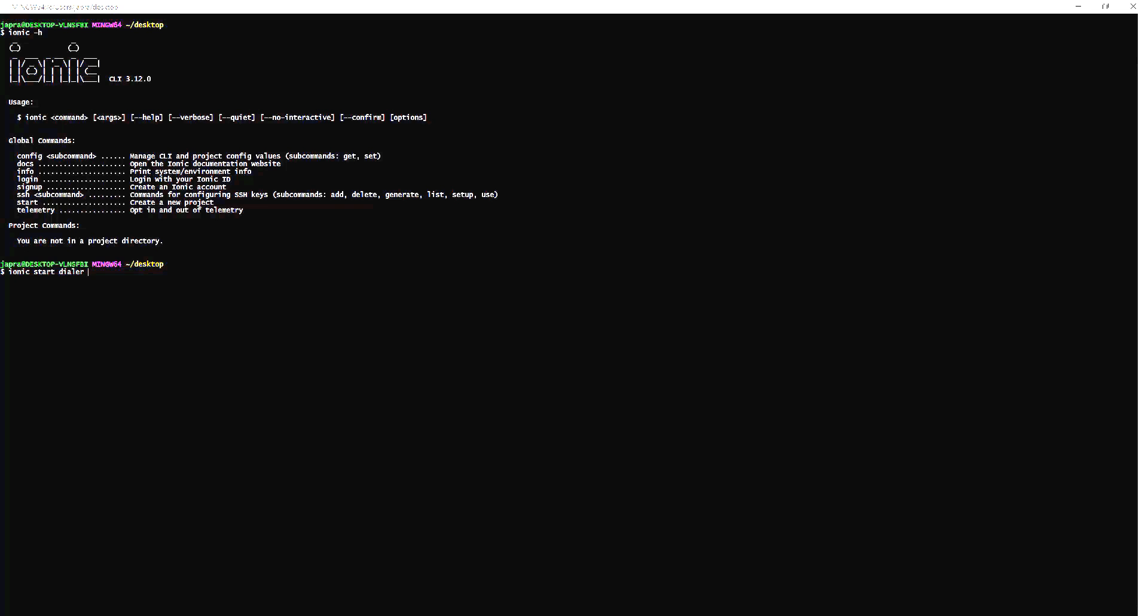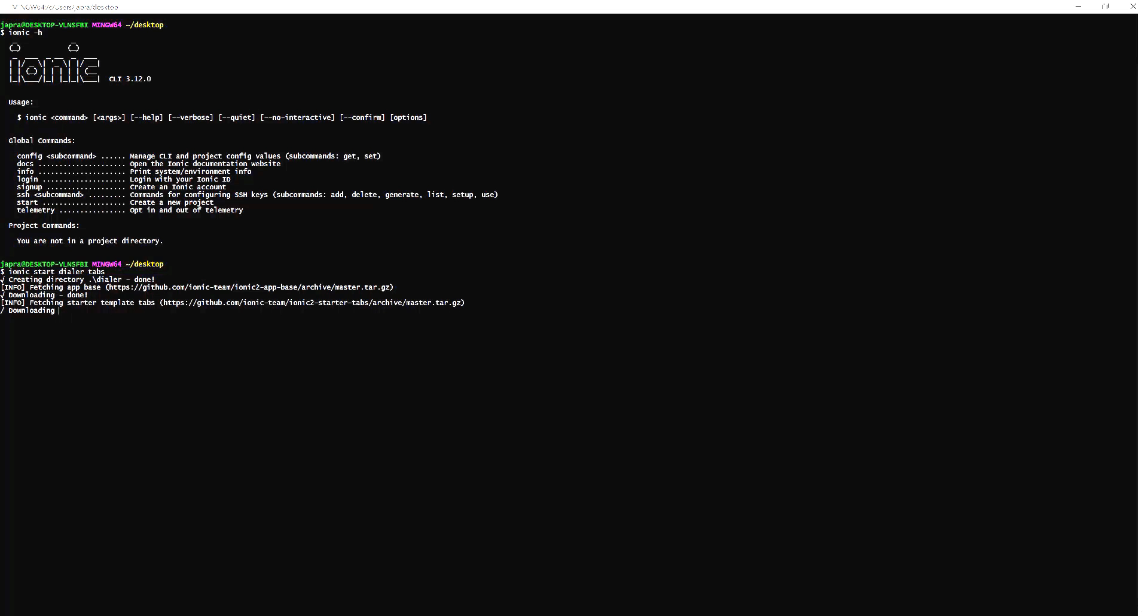We can have three tabs where one will be for dialer, one will be for contact, one will be for messaging. So I'm going to stop this video for it to finish then I'll come back.